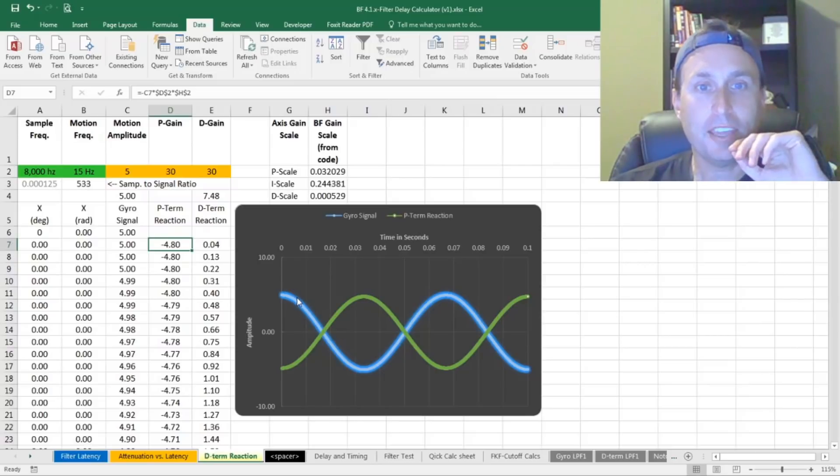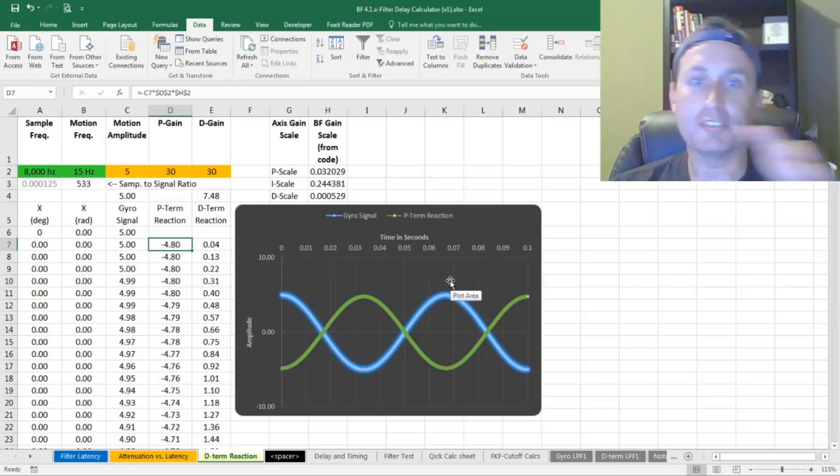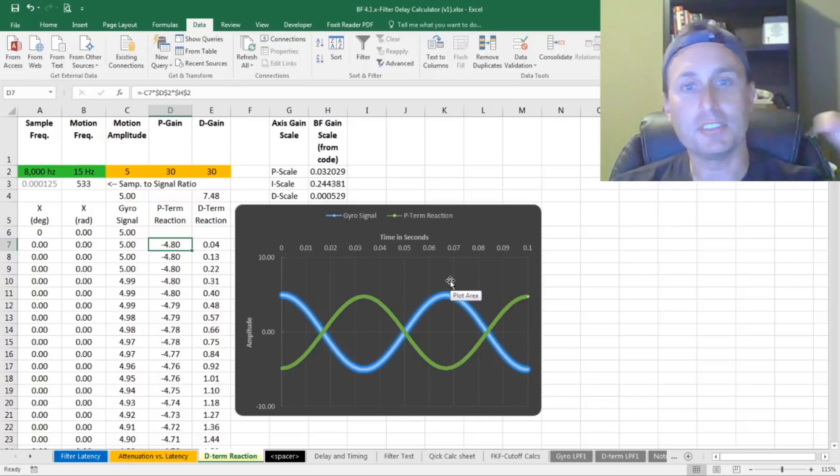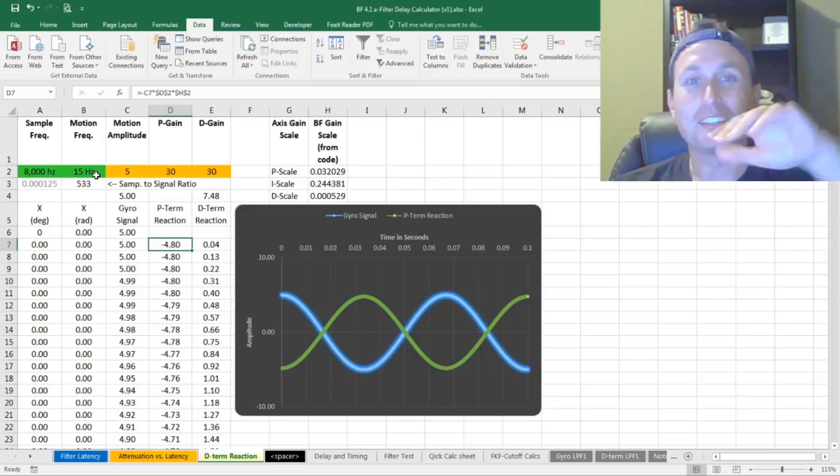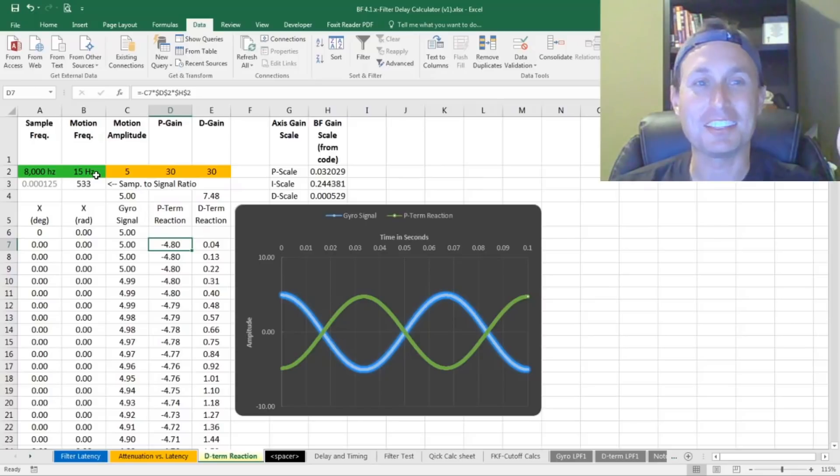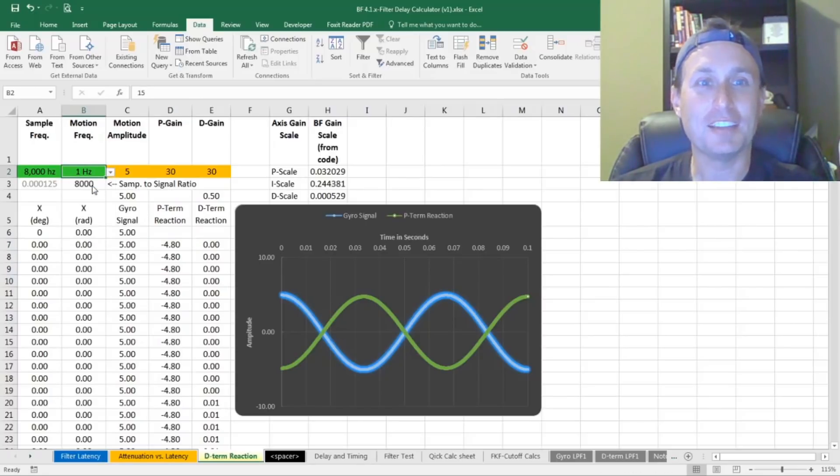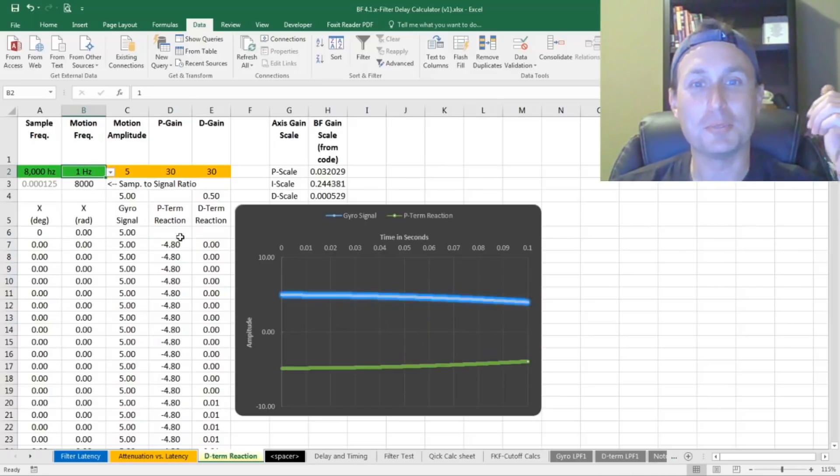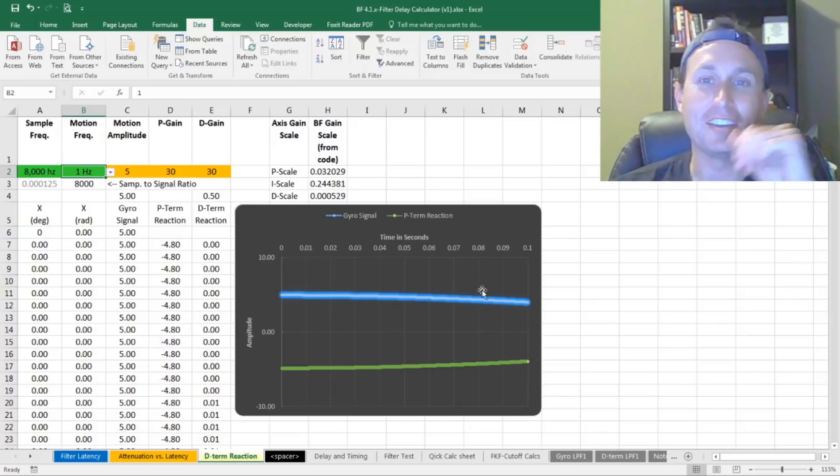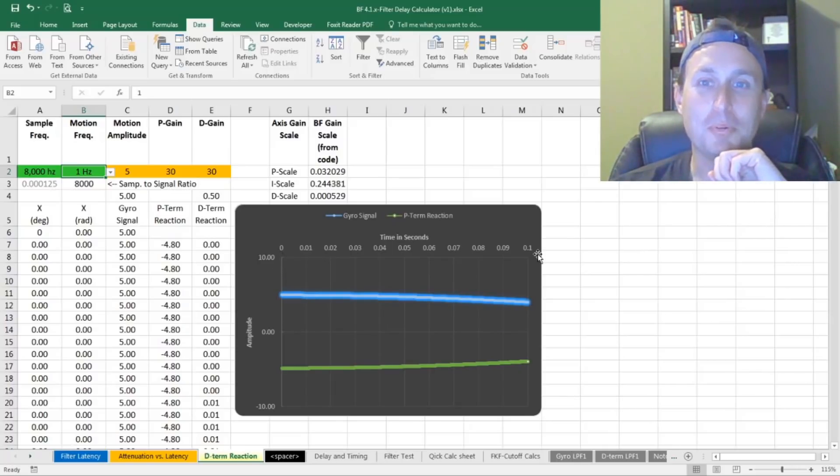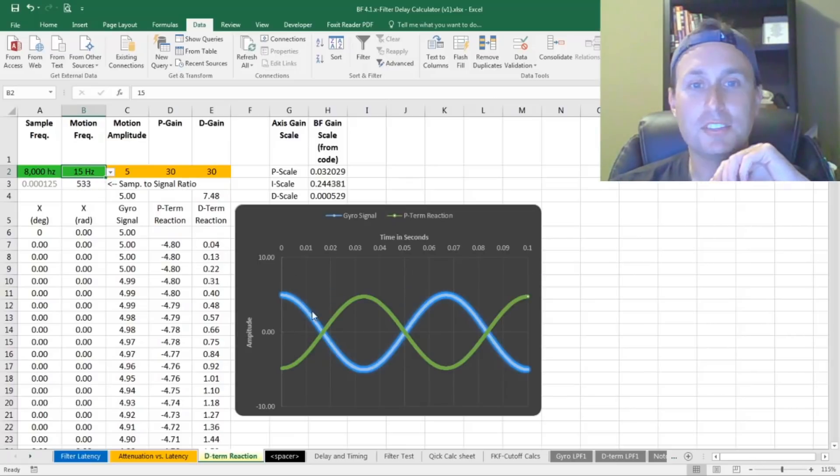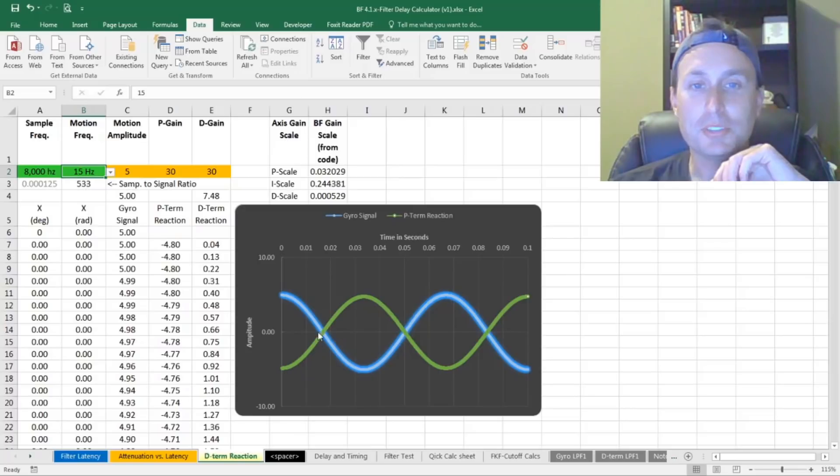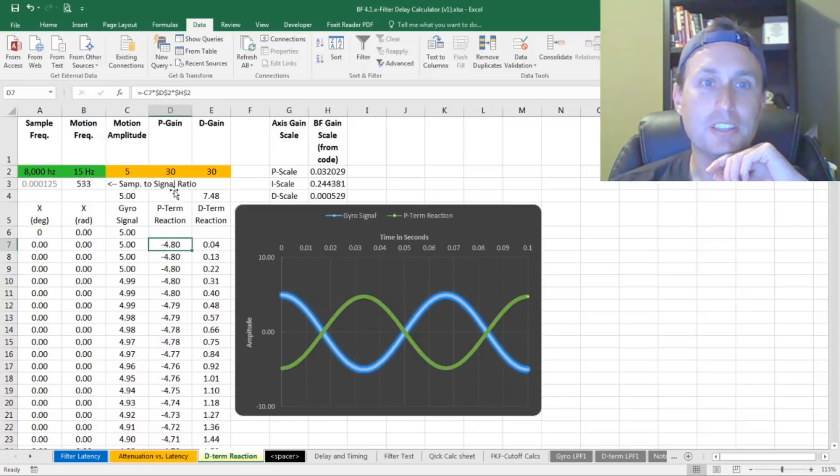And what we have here is just a gyro signal going up and down. So we just have the quad maybe going left and right. Just imagine it doing this left, right, left, right. It's 15 times per second, so it's pretty quick. If I bring this down to one hertz, so one time a second, you can see that line is really flattened out. We're actually looking at 0.1 seconds of time here. So the gyro signal is going back and forth. And the P-term is just really the opposite of wherever the gyro signal is at.